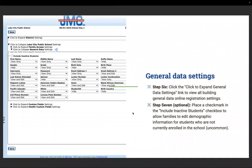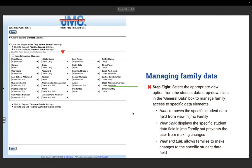Step six: click to expand general data settings to view all building general data online registration settings. Step seven, which is optional: place a checkmark in include inactive students to allow families to add demographic information for students not currently enrolled — but that's pretty uncommon. Step eight: select the appropriate view options from the student dropdown in the general box to manage family access to specific data elements. You can hide, view only, or edit those views.